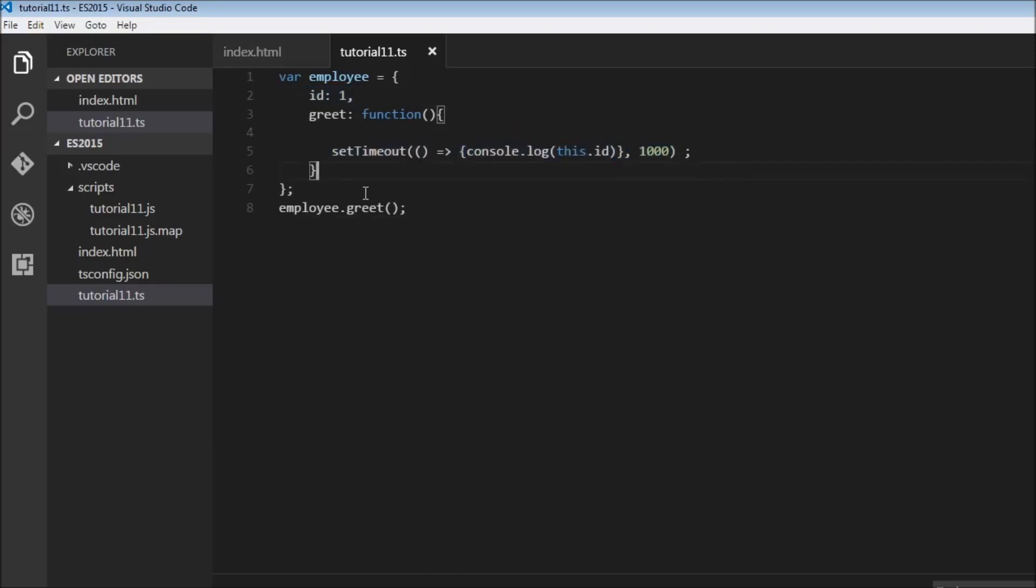So whenever you want to use the this keyword from the execution context, make use of arrow functions. But if you really do want a separate this for the function itself, then do not use arrow function. Use a regular JavaScript function.